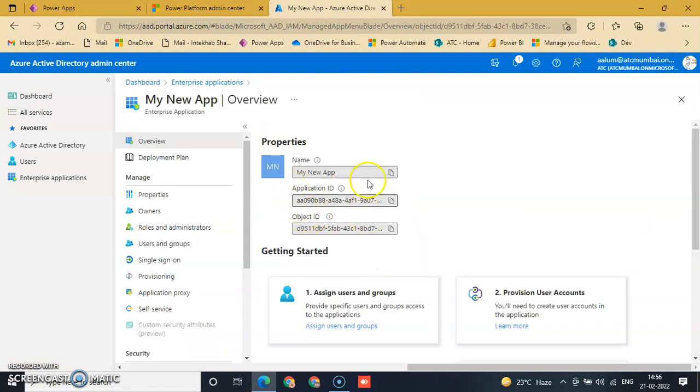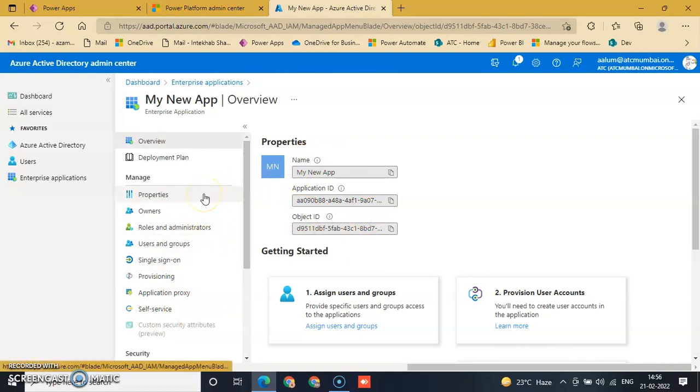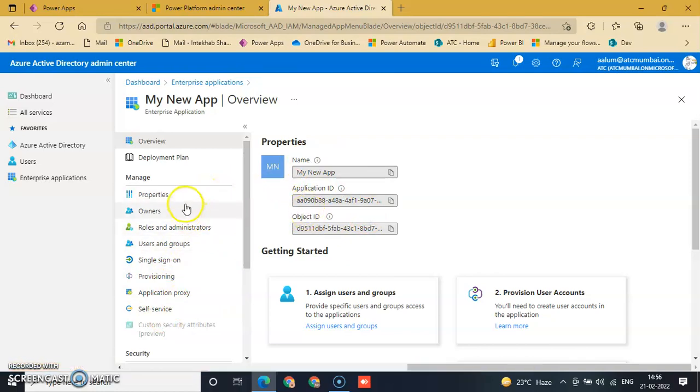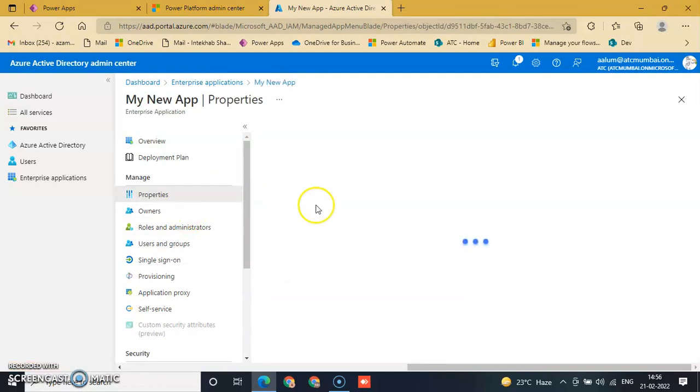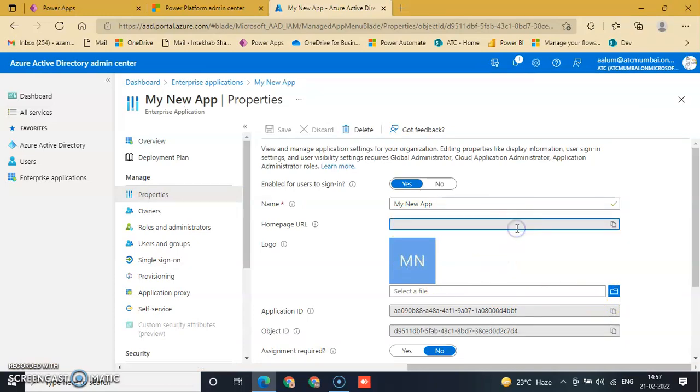Change the properties of the application according to your requirements. This is the home page.